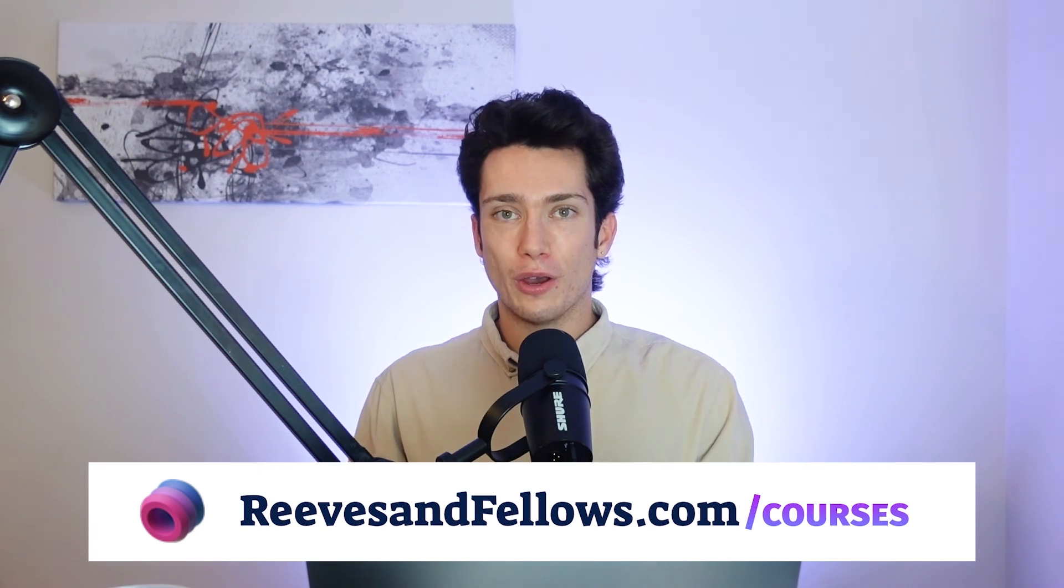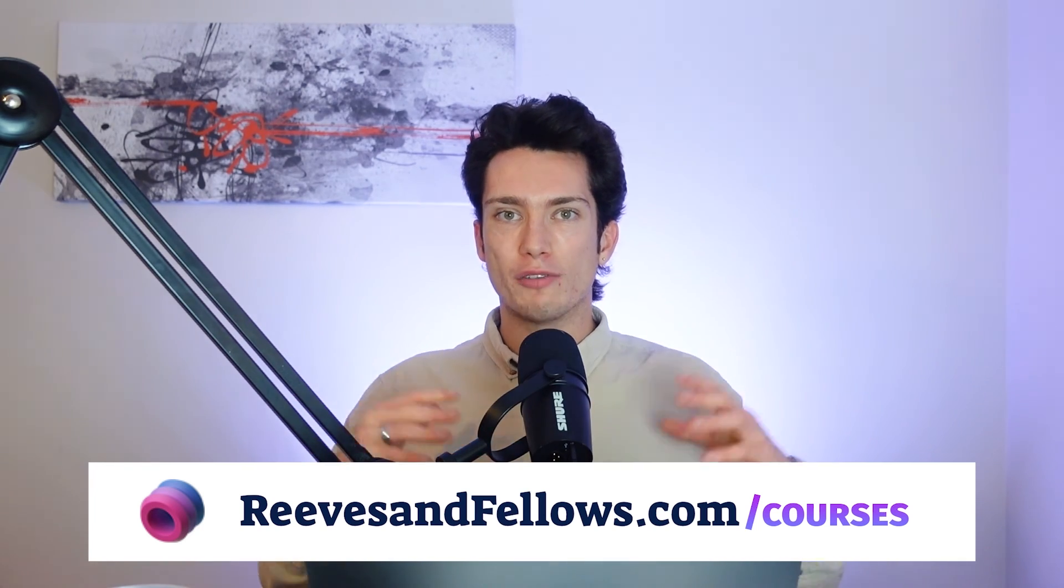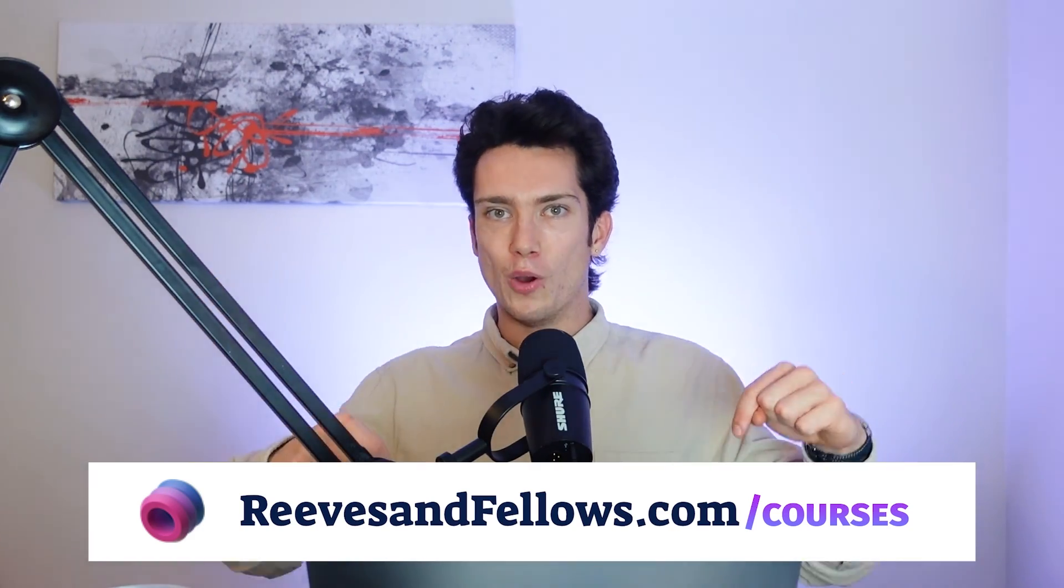Thank you for watching today's video. If you'd like to check out my online courses which cover more of the same, they're linked down below.